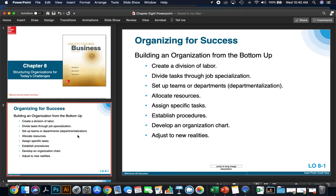When you have a product or service and you're creating an organization from the bottom up, first you create a division of labor. You identify how many people are needed and what roles are needed to create your product or service. From here, you divide those into separate tasks through job specialization.